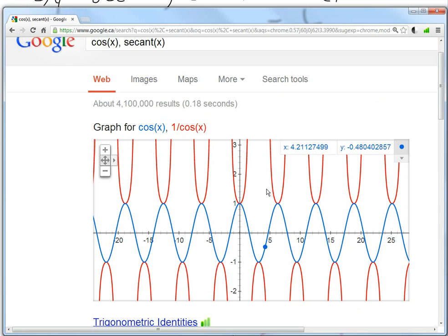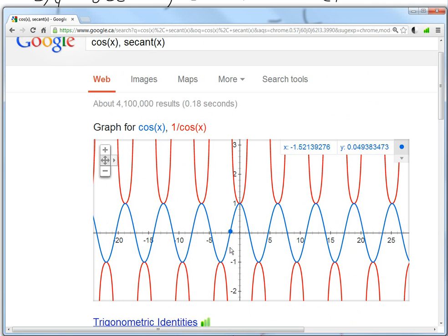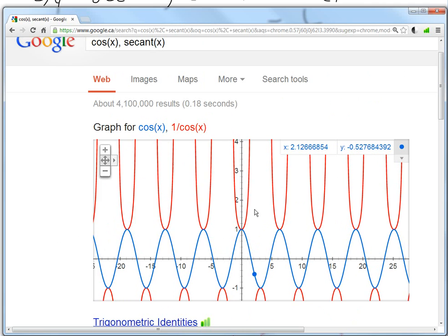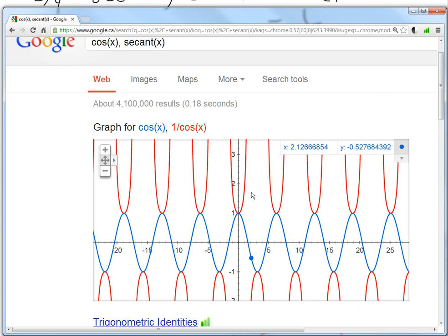If you were to graph it with Google, as I have here — cosine and secant x — the blue is the cosine and the secant looks like this. It has asymptotes at pi over 2, and that's exactly how I drew it.